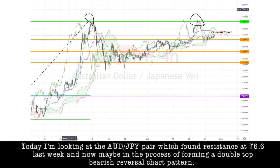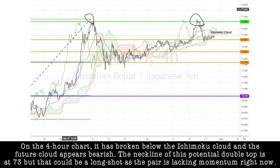Today, I'm looking at the Aussie-yen pair, which found resistance at 76.6 last week and now could be in the process of forming a double-top bearish reversal chart pattern. On the four-hour chart, it has broken below the Ichimoku cloud and the future cloud appears bearish.